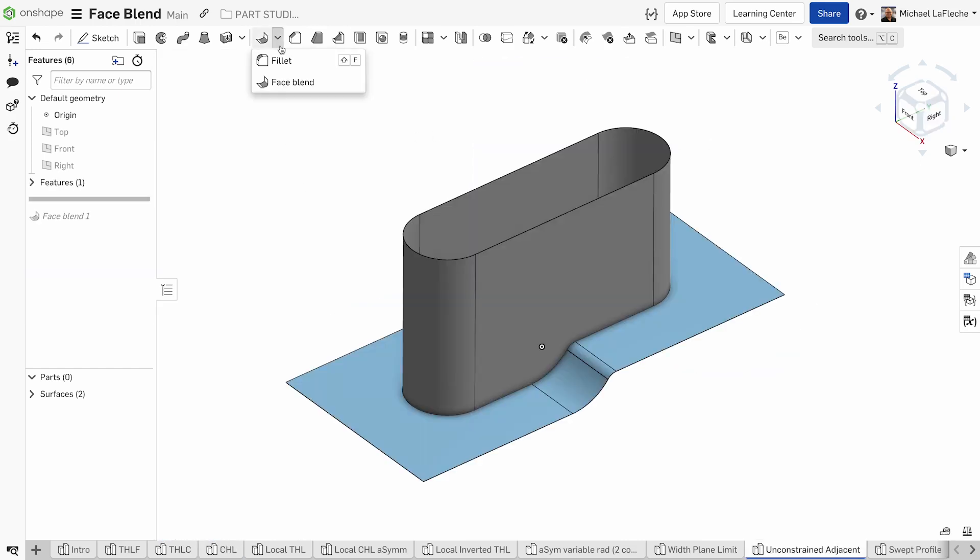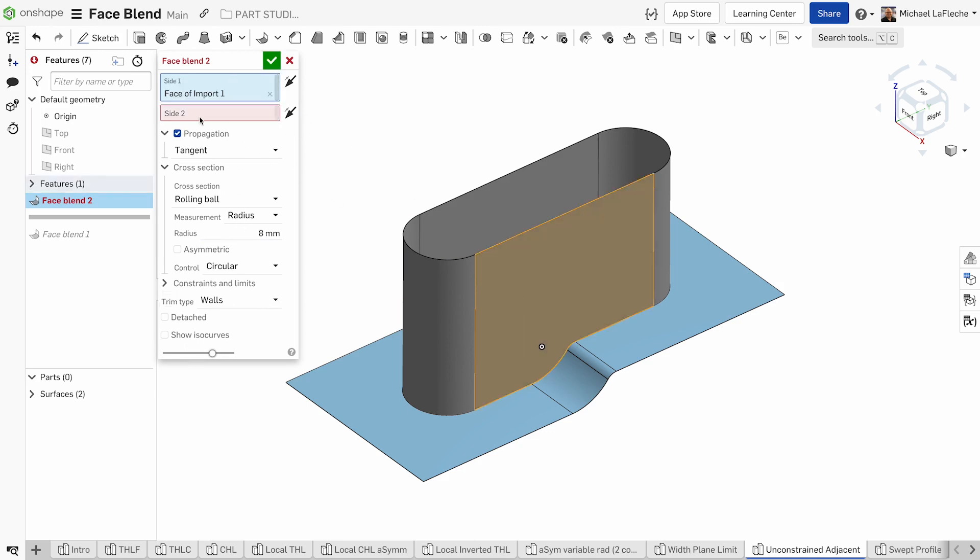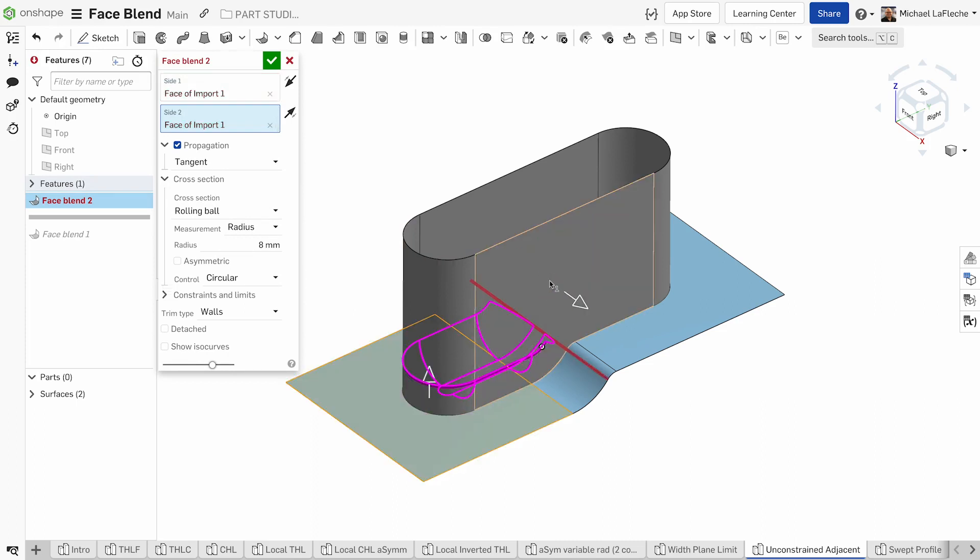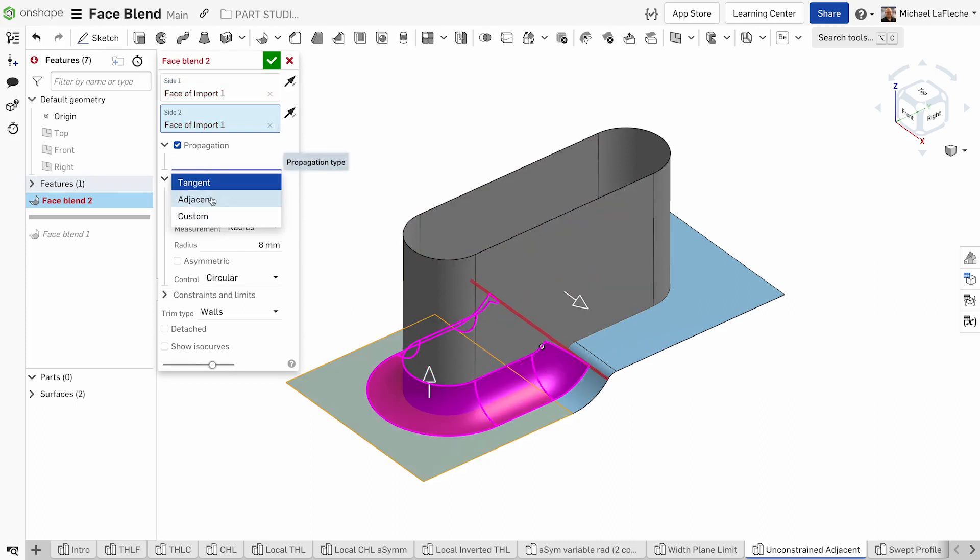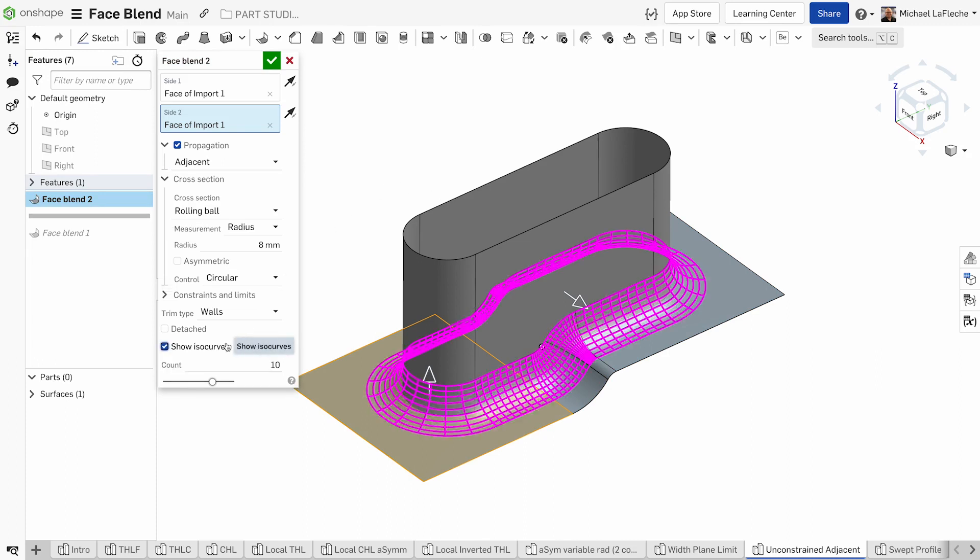Here we have a number of adjacent surfaces that we also want to take care of. I want to pick one vertical side and a horizontal side, but we need to select the propagation options. In this case, we'll choose adjacent. As you can see, the ISO curves are as you expect.